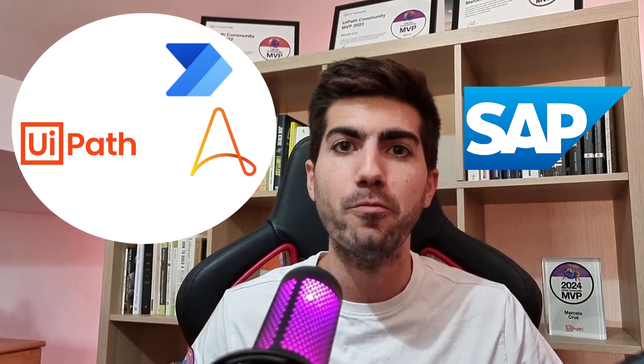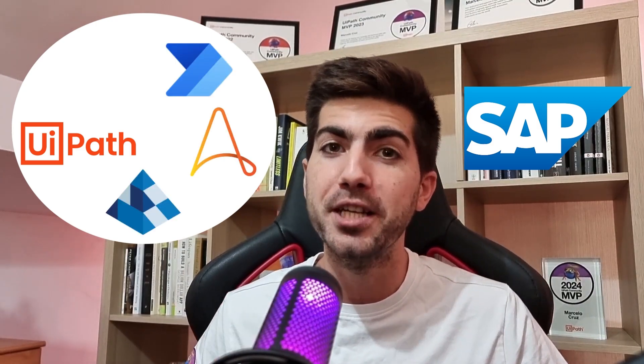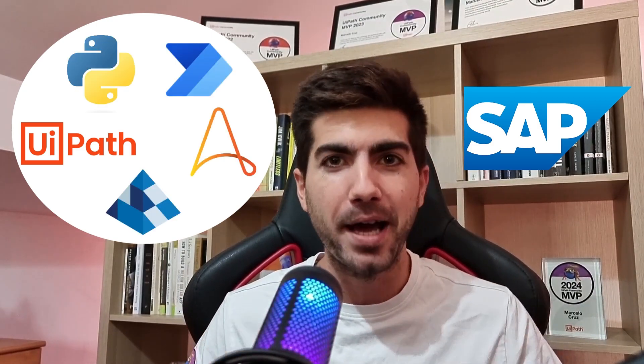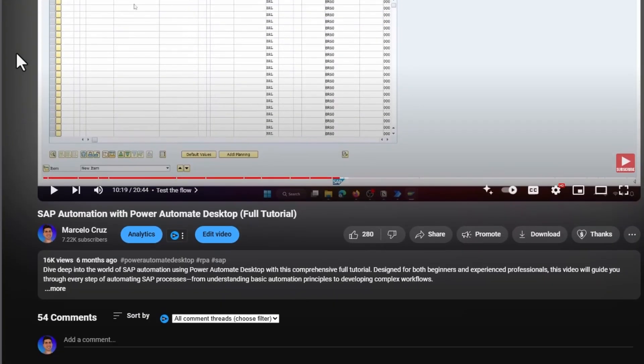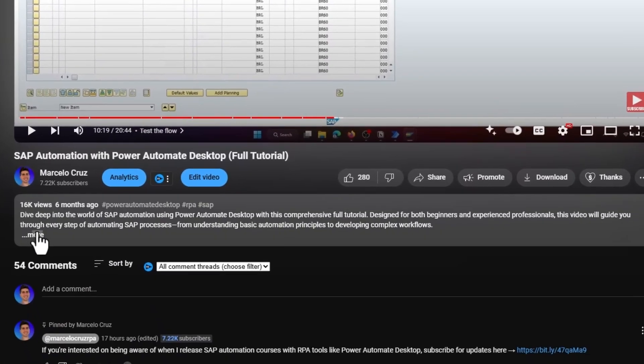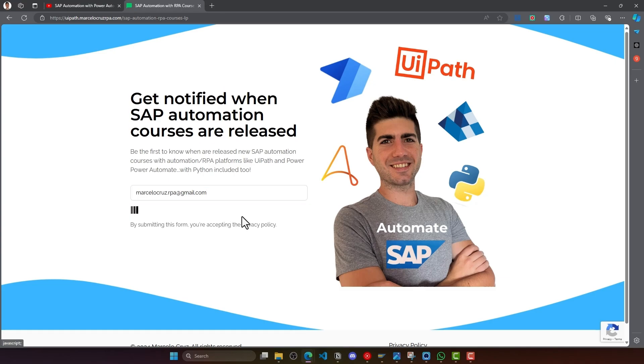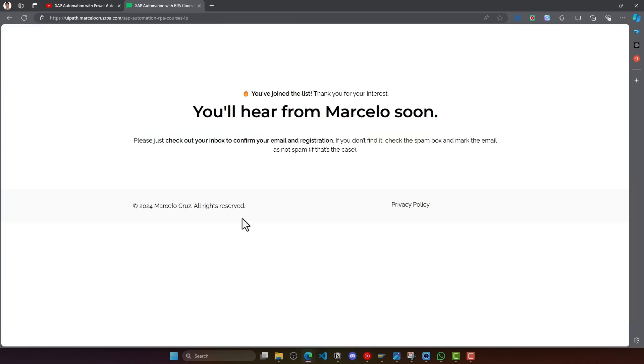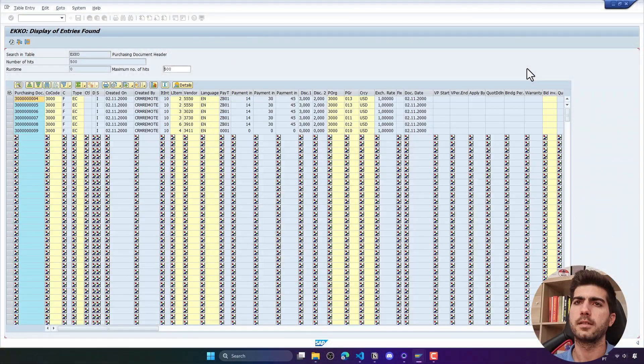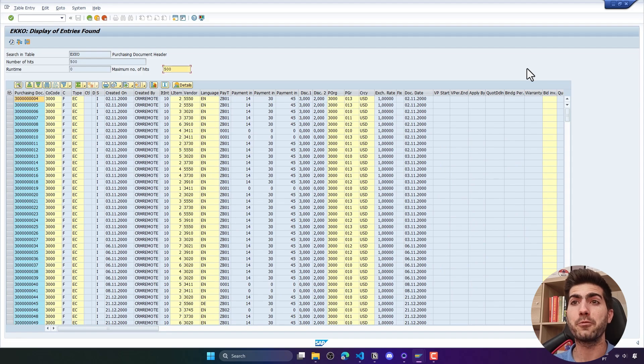Are you ready to master SAP automation with platforms like UiPath, Power Automate, Automation Anywhere, Blue Prism, and even Python? In my upcoming courses you'll get hands-on experience and real SAP access so you can practice everything you learn. Free access to SAP is impossible to get as far as I'm aware, but I've got you covered on my courses. I'm about to launch these SAP automation courses anytime soon. Subscribe via the link below in the description or in the comments to stay tuned and be the first to know when these courses go live.